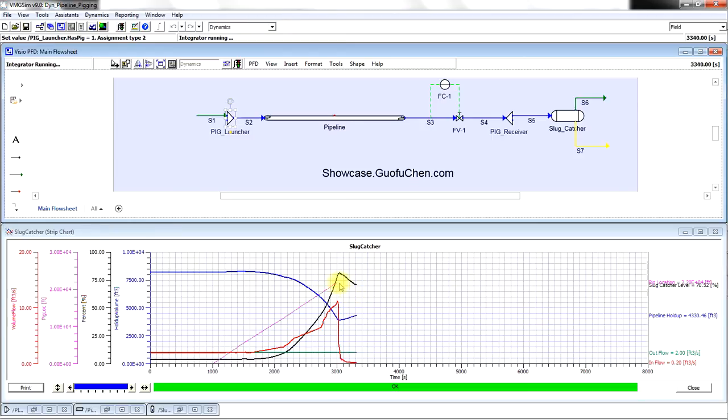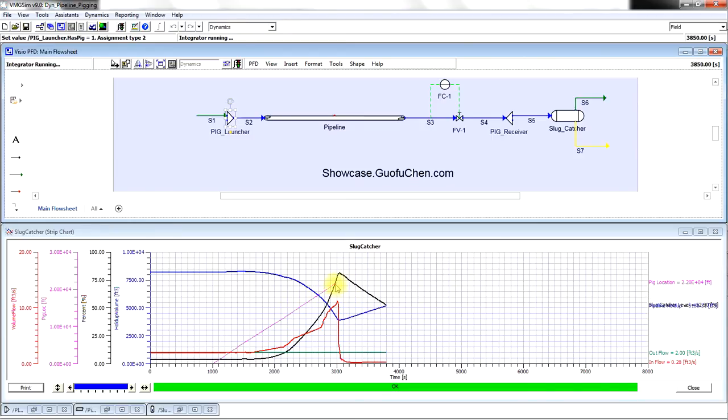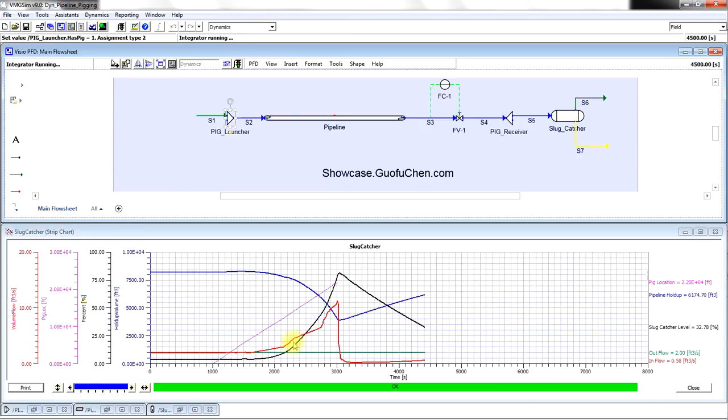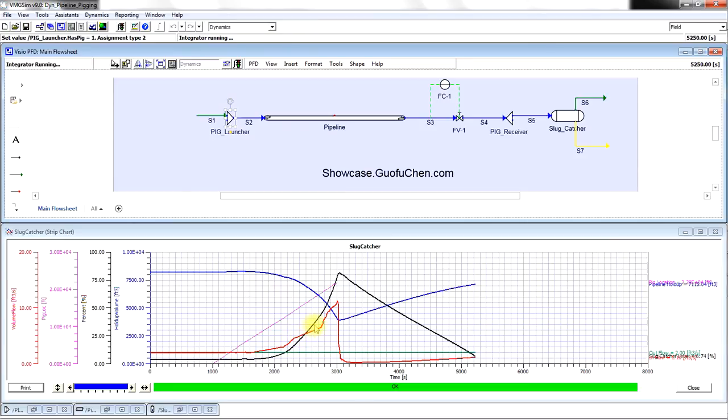After about 2,000 seconds, the pig is received in the pig receiver. The red line is the liquid to the slug catcher.